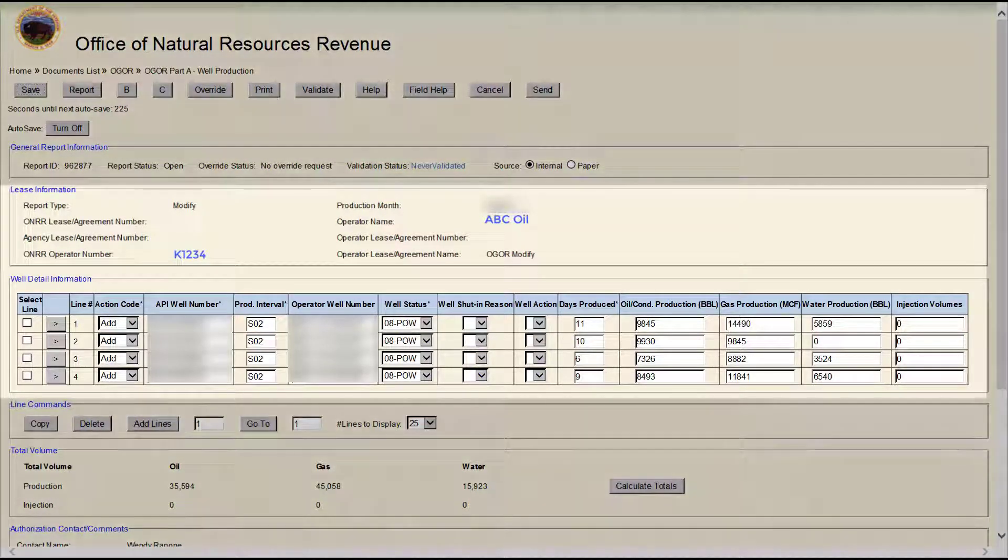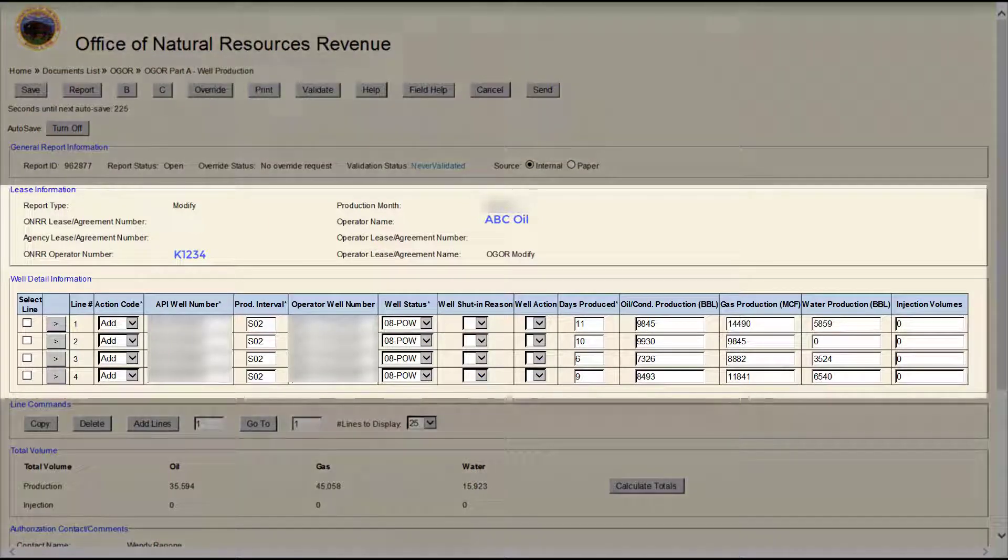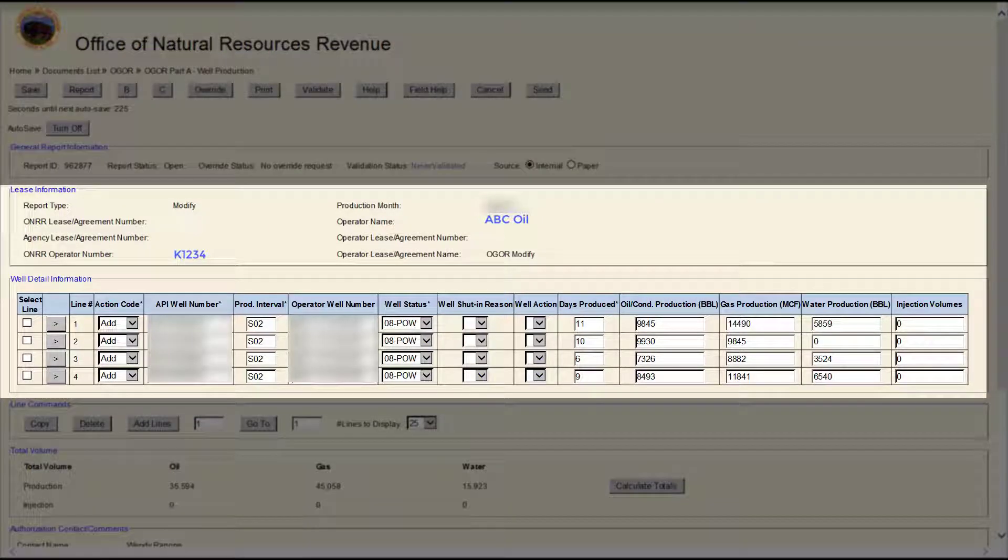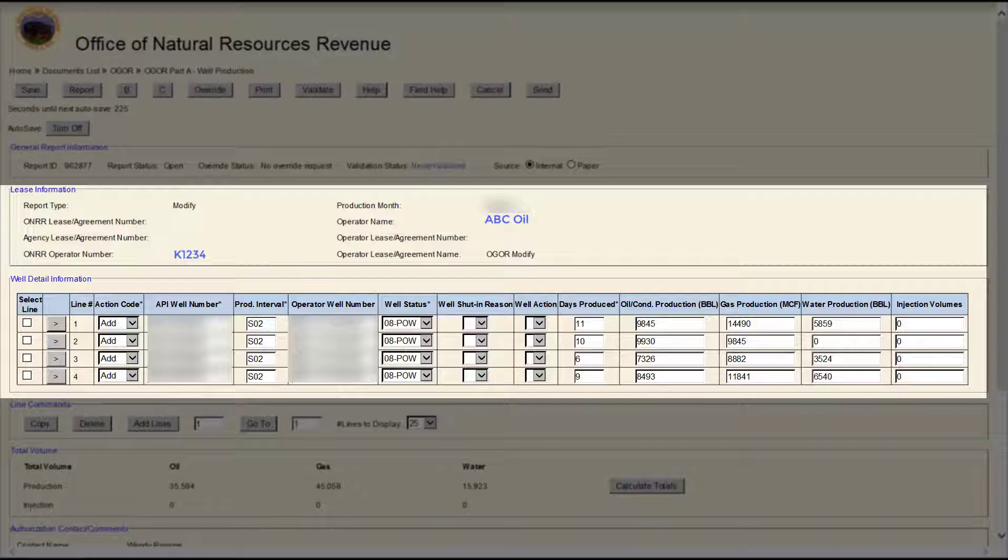Because we copied specific OGOR Part A lines from the previously submitted OGOR, you will see those lines populated in OGOR Part A.